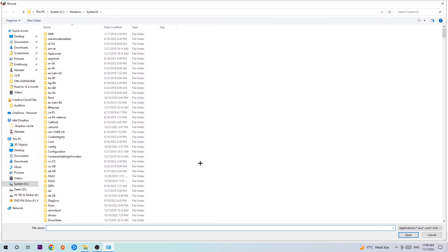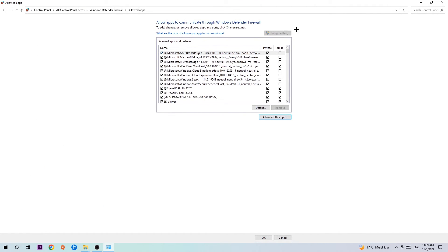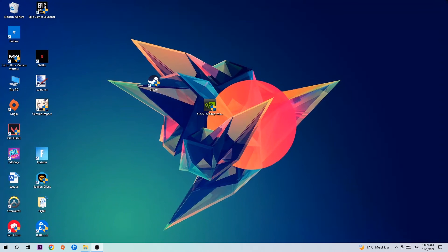Now I can't really tell you where it's located because on every single PC it's located somewhere different. You need to search for it yourself, and once you found it you're going to hit open. Afterwards you're going to hit add, and once you add it that should be it. You can close the tabs and this should be it guys.